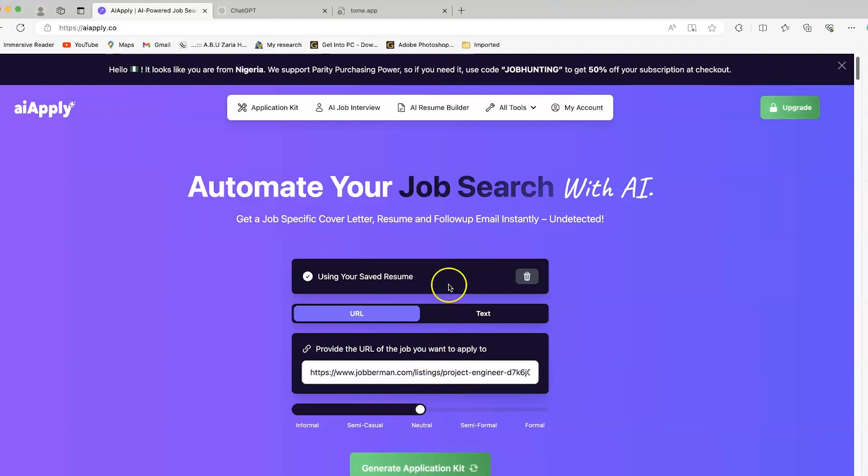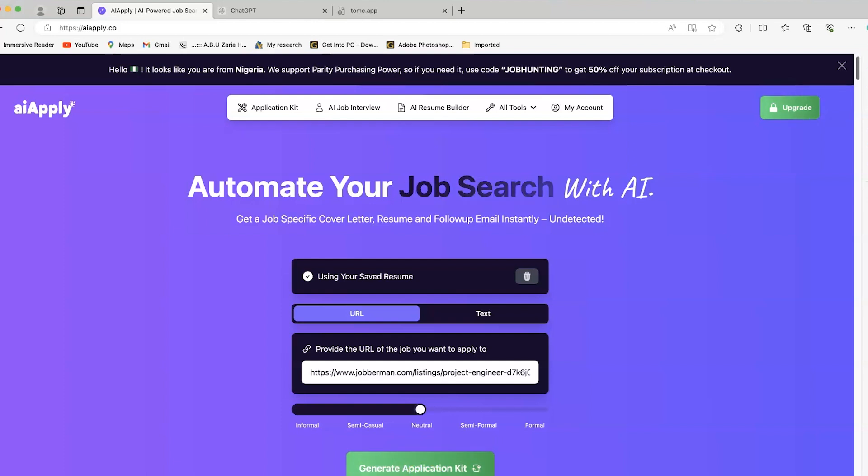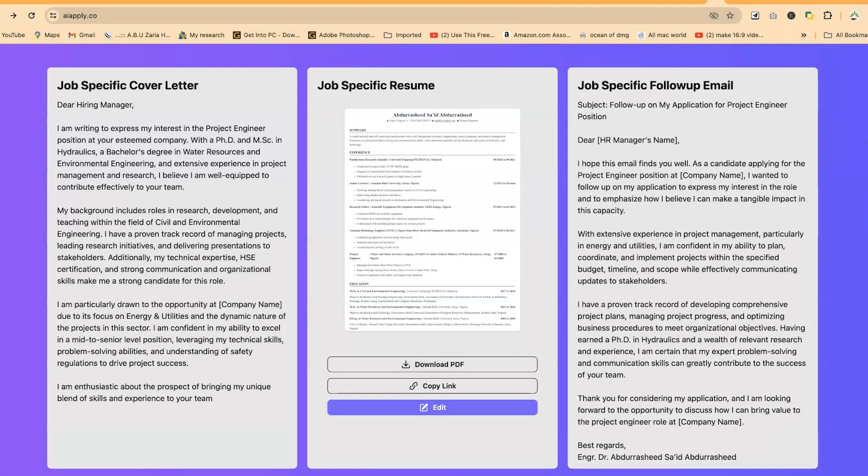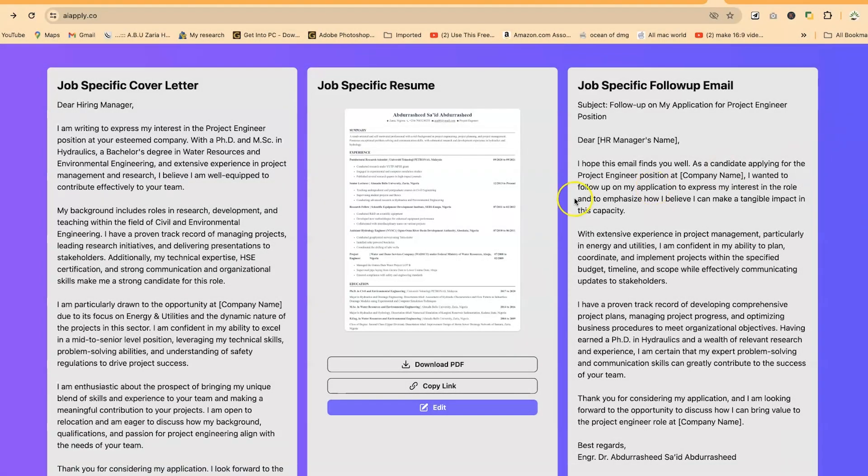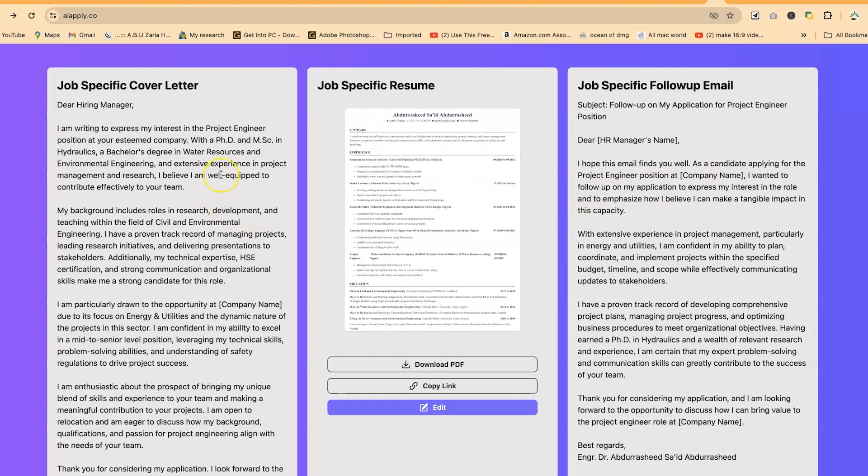So you have two options, either to use the URL, or you can go ahead and paste the text as it is in that particular website. But for this case, we're going to use the URL, which is what I have just copied and pasted. So all you need is just to come down here and say generate the application kit. It's going to utilize your resume, the description in this particular job that you've just pasted the link, and it's going to generate the application kit for you directly, automatically, and it's going to be very much job specific. So let's click on this, and let's have a look at what it's going to create for us.